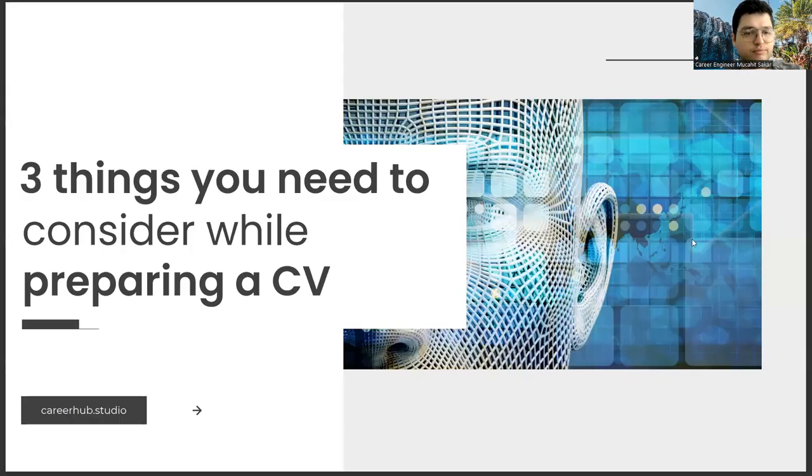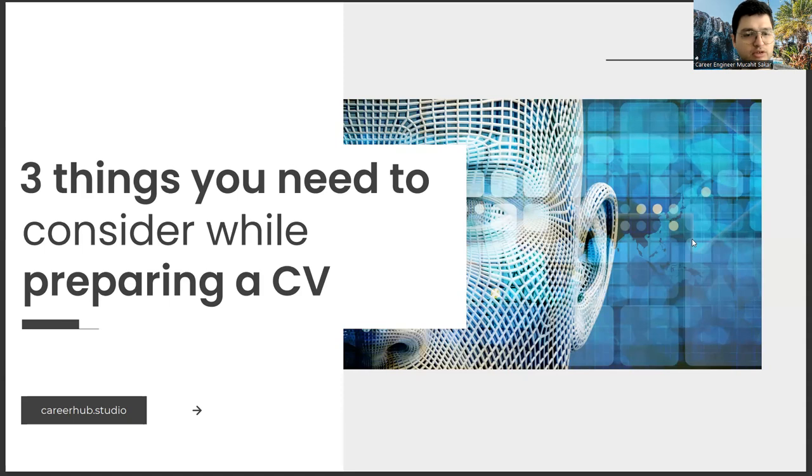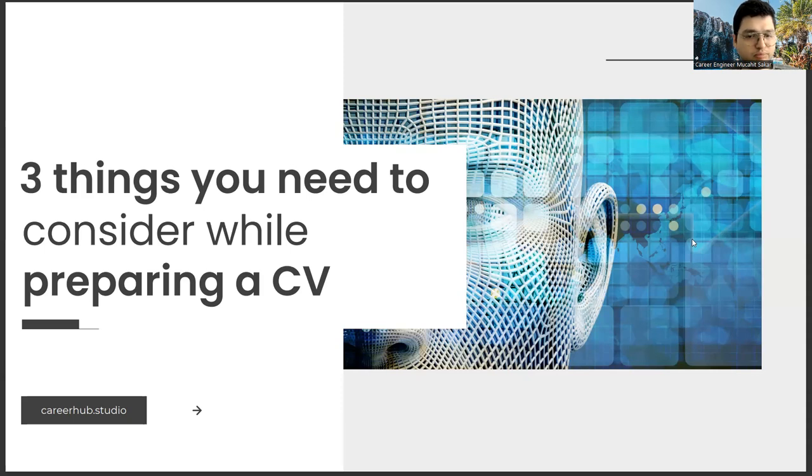Greetings to all. I am Career Engineer Mujal Sakhar. Today, I will tell you three things to consider before preparing a resume. Before starting the video, you can support us for more videos by liking this video and subscribing to our channel.